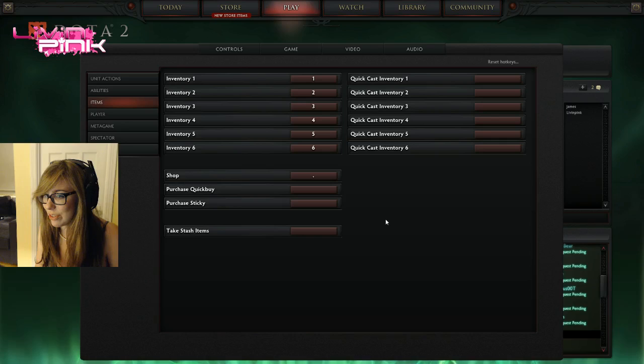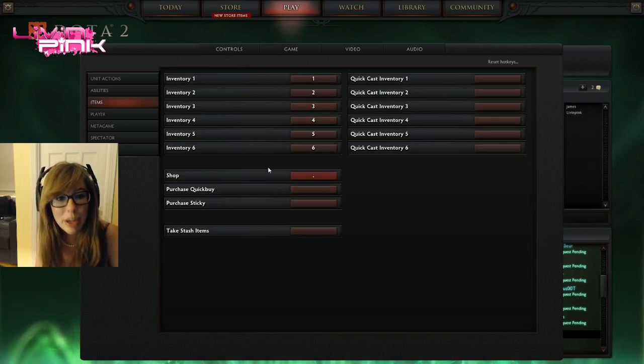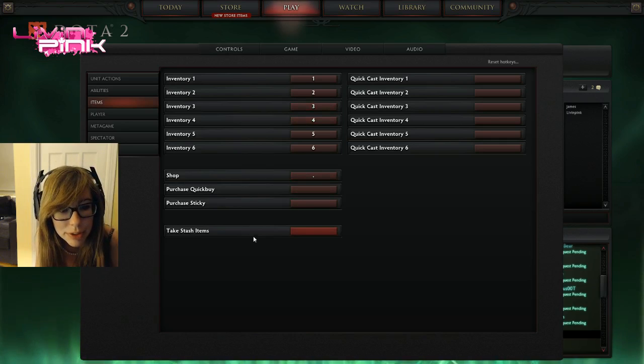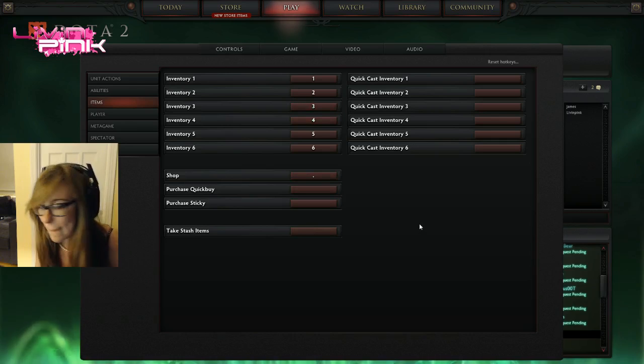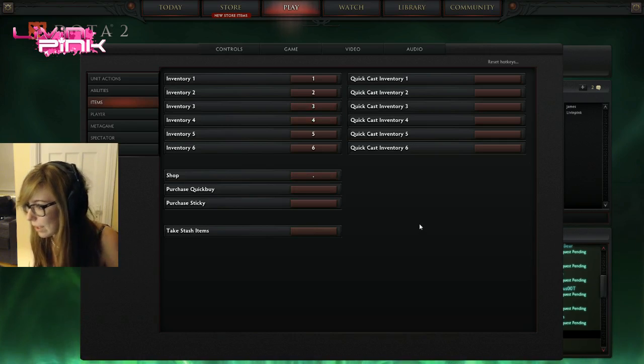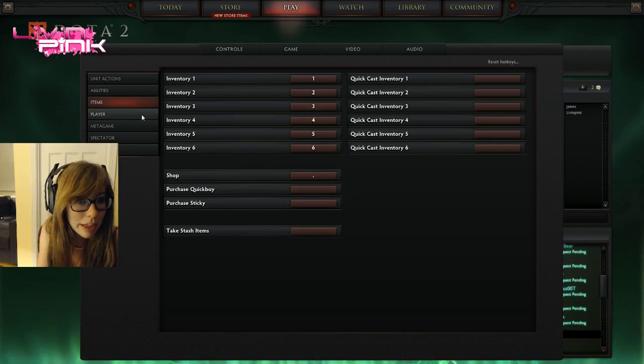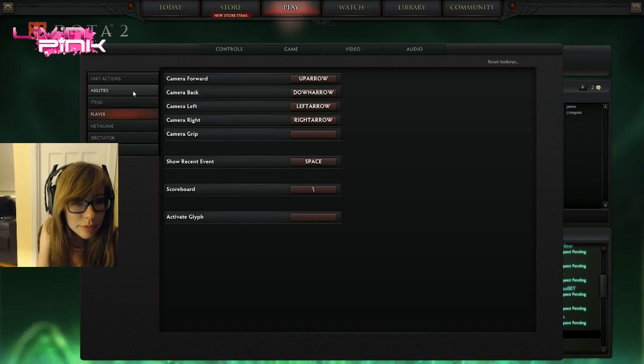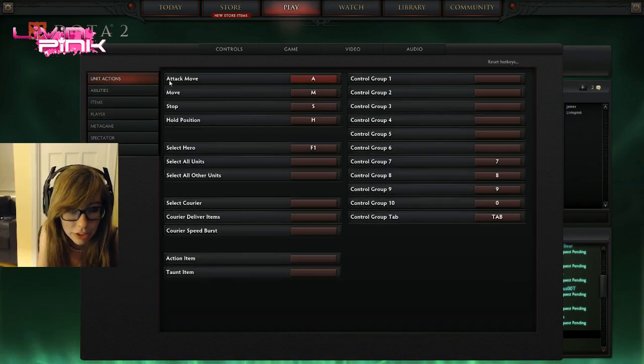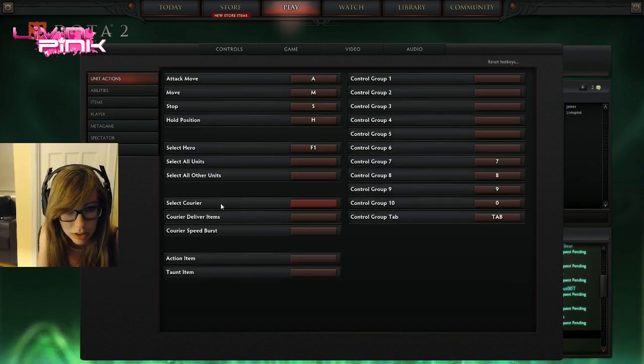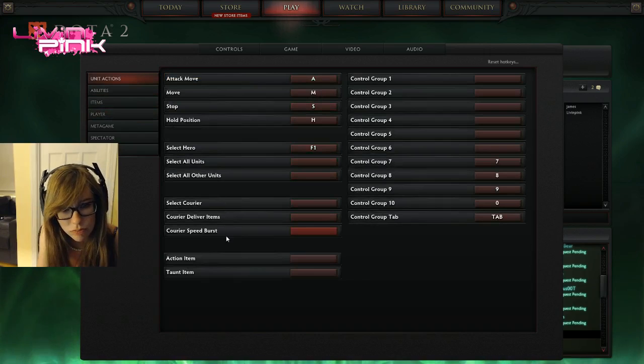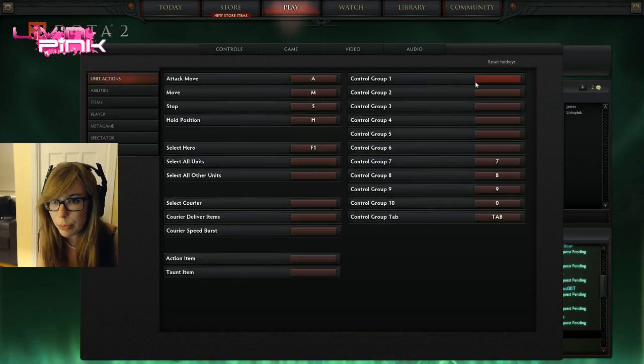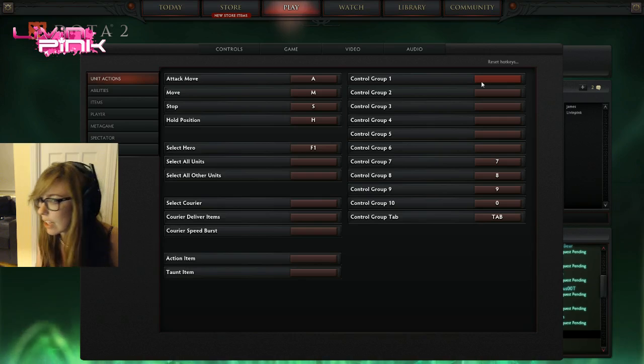Then use zero. Where do I put the zero? How do I put the control group for my hero? Unique actions. Control group one. Control group one, is that it?